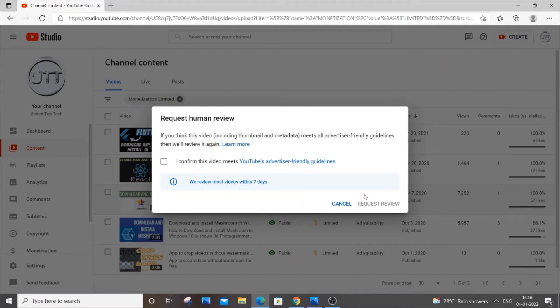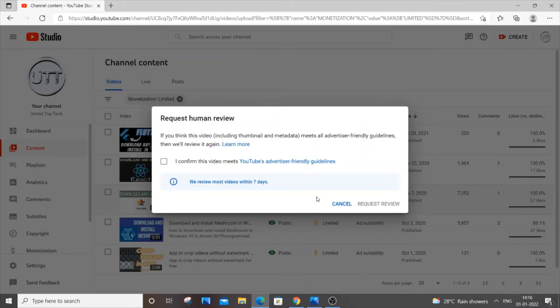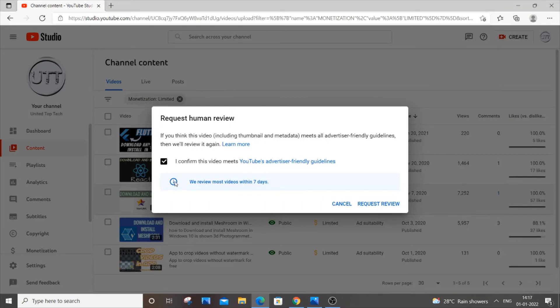It should meet the advertiser friendly guidelines which I showed you. You should not have any text or topic related to these particular things. Be really careful. If you have any of those in your videos please edit them. Just click I confirm and this is a manual review. We review most videos within seven days. You can just click request review.